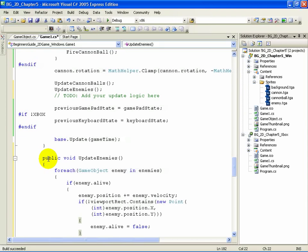Close curly brace. Just like the cannonballs, we make the same moves: move the enemy by its velocity, and if it goes outside the screen, kill it.